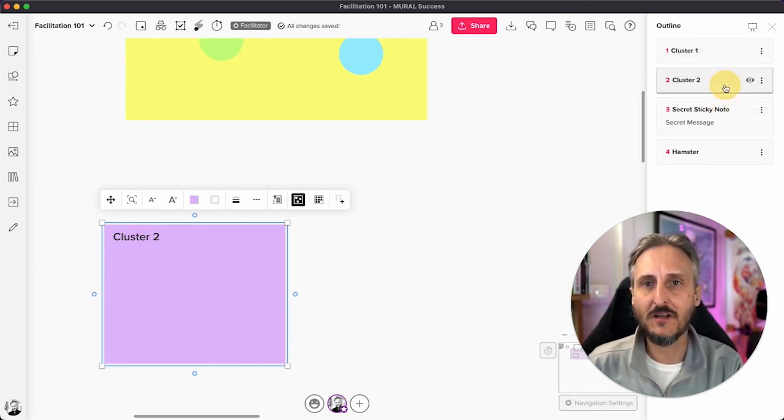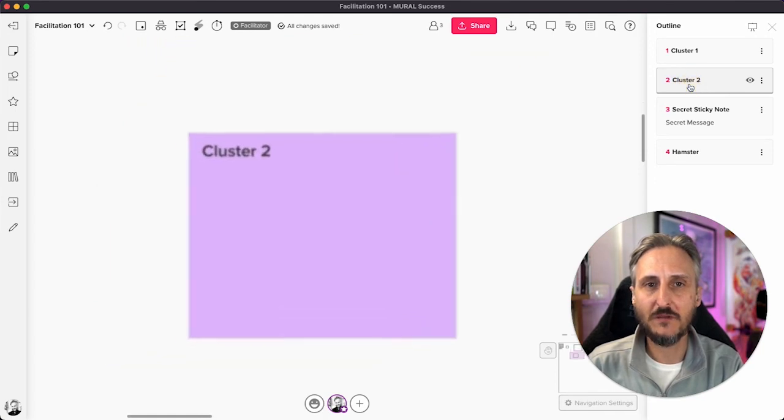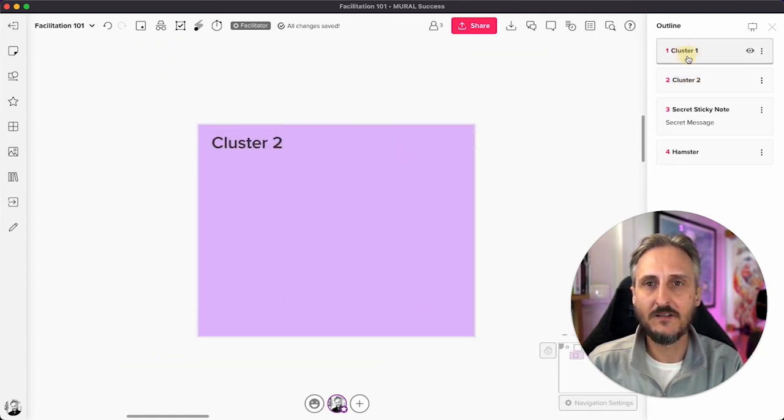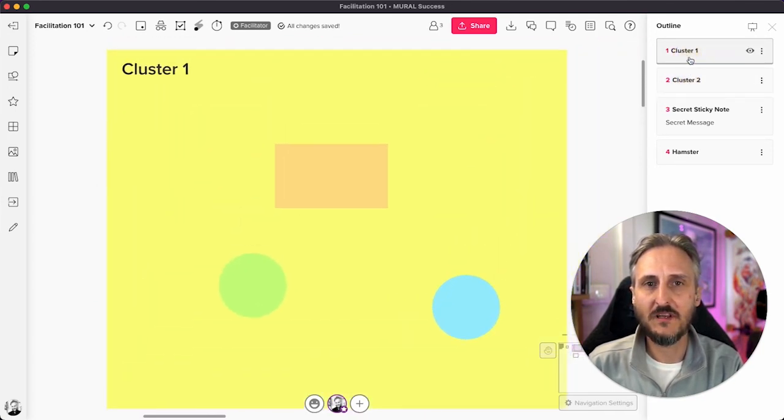But then also just to show you that all this works, you can go and change the content around. So if I want to link to cluster two, it'll take me right there. I can go up to cluster one, take me there.